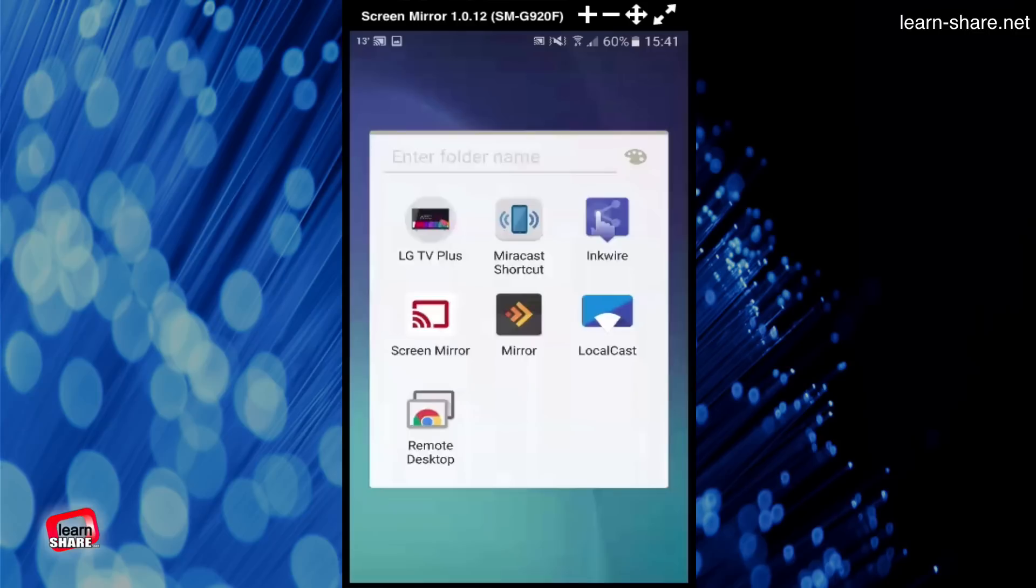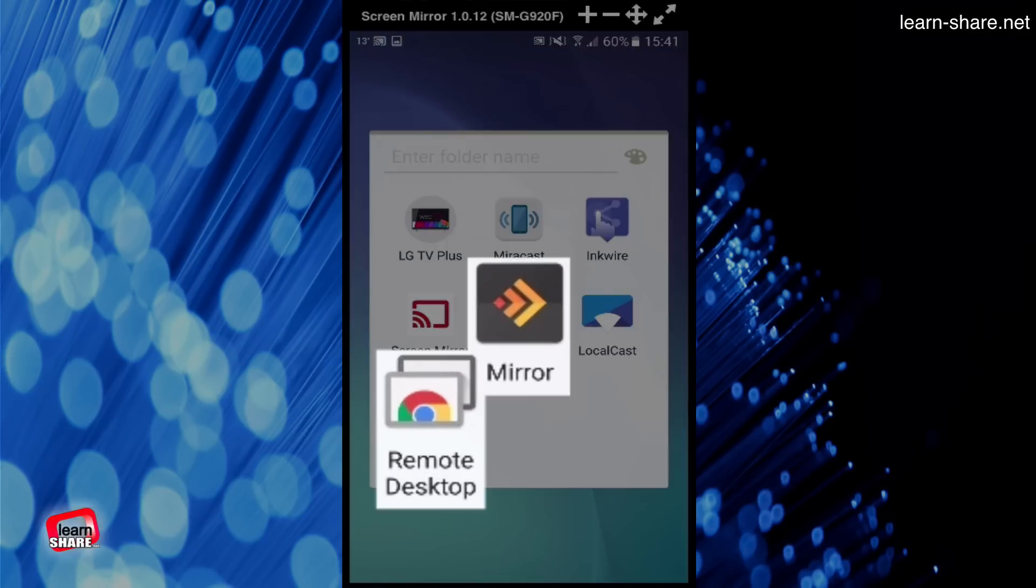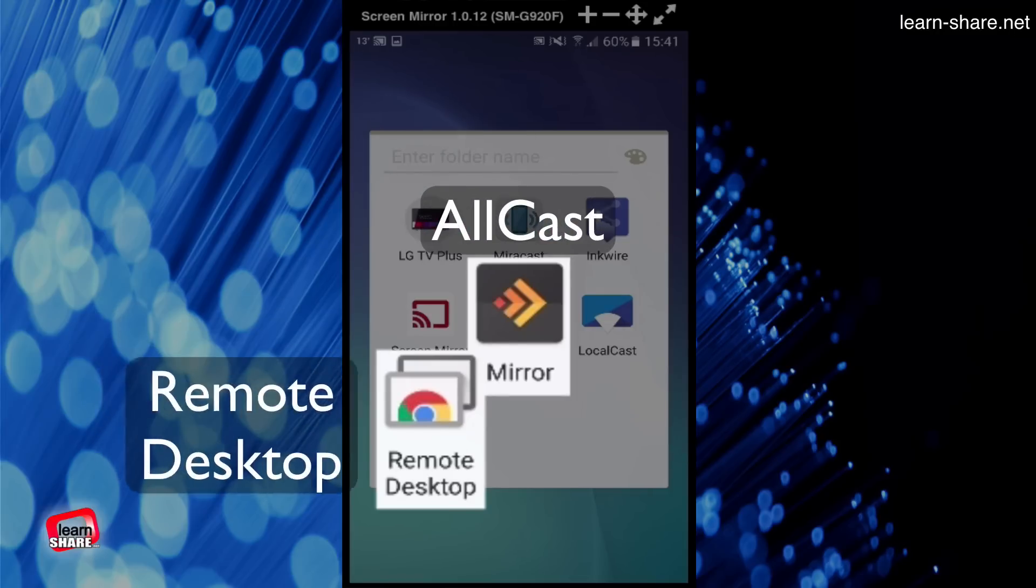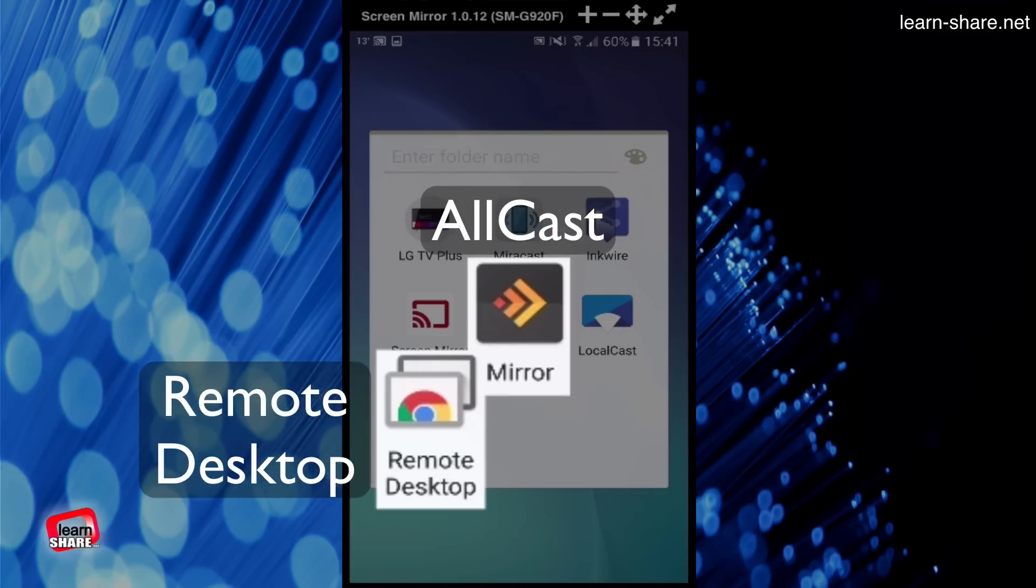There are several applications that allow you to share your device screen with another, most of them using a web browser as a client. Applications like AllCast or Remote Desktop are good examples.